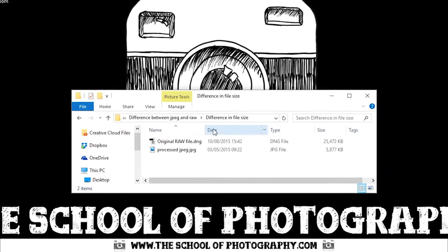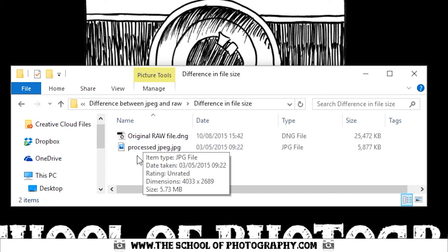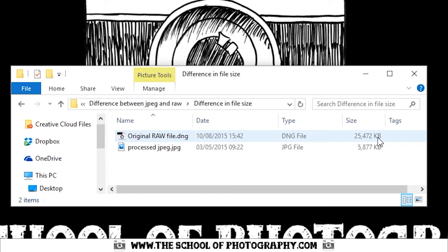Let's take a look at the actual file sizes between a JPEG and a RAW file. Here you've got the same image: the original RAW file and the processed full-sized JPEG. The JPEG is nearly six megabytes and the RAW is 25.5 megabytes — almost five times the size — which means you've got almost five times the information within that file to work with.